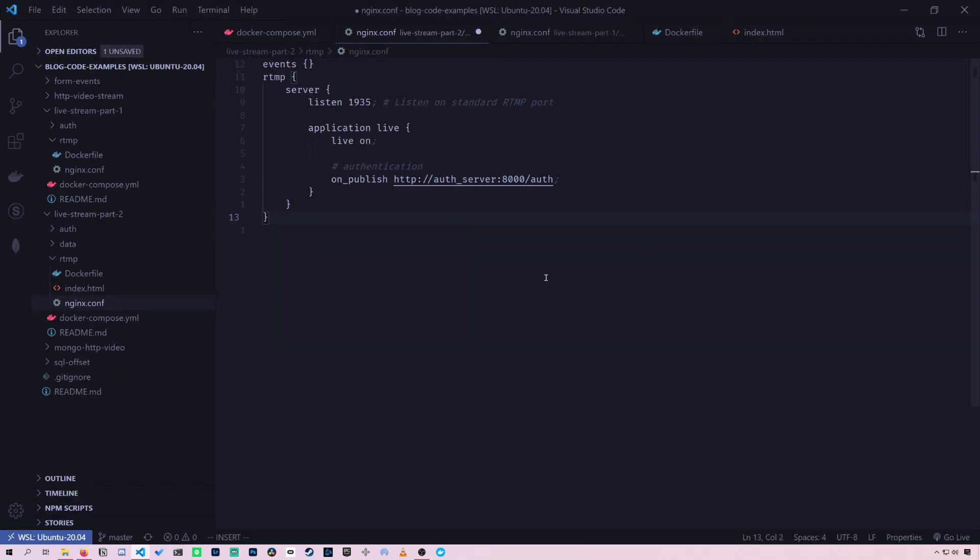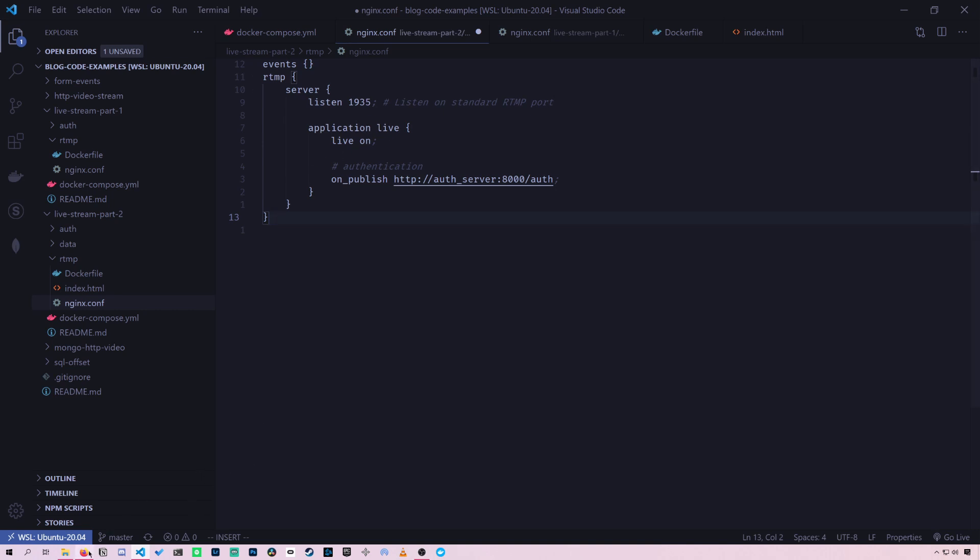All right, so we're going to go over what exactly has changed since part one, and we're going to start with the Nginx configuration. So here is where we're going to tell the module to convert our RTMP stream to HLS. And how do we do this?